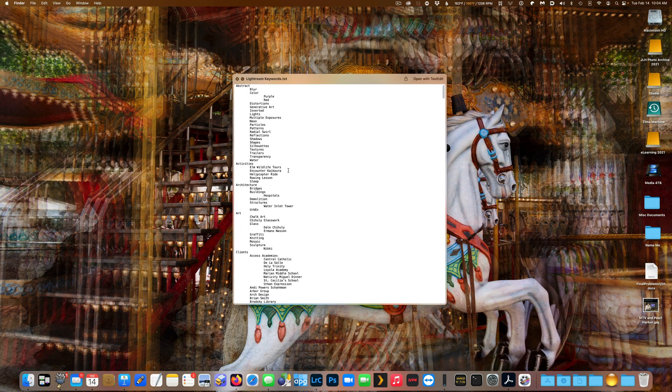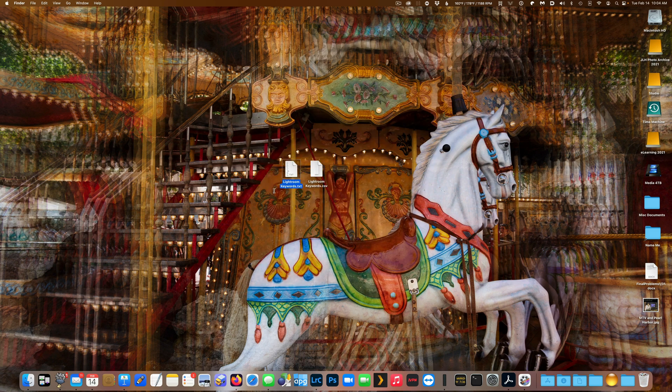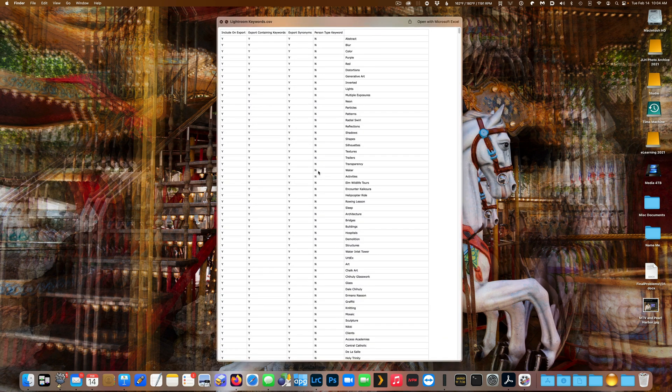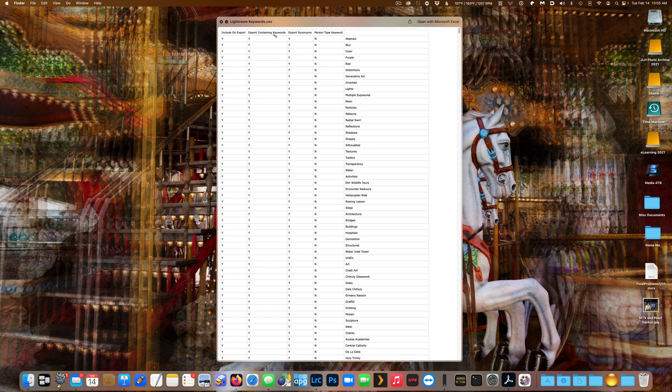So here's the traditional export where you can see your keyword hierarchy, and then here's the new feature which will include columns giving you information about each of your keywords. If it was included on export, if you're using the containing keywords, synonyms, and if it's a people keyword or person keyword.